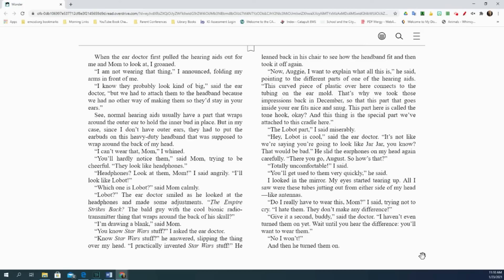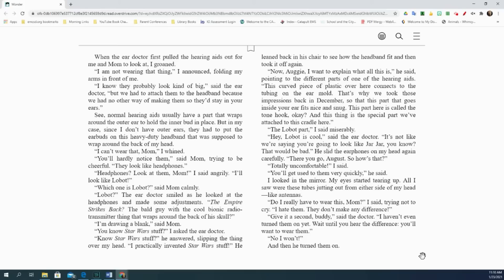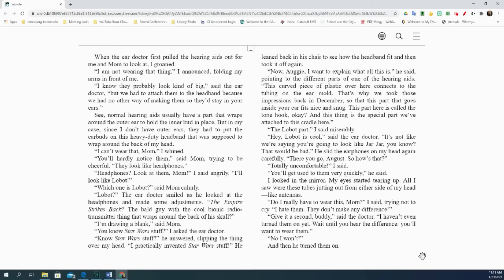When the ear doctor first pulled the hearing aids out for me and mom to look at, I groaned. I'm not wearing that thing, I announced, folding my arms in front of me. I know they probably look kind of big, said the ear doctor. But we had to attach them to the headband because we had no other way of making them so they'd stay in your ears. See, normal hearing aids usually have a part that wraps around the outer ear to hold the inner bud in place. But in my case, since I don't have outer ears, they had to put the earbuds on this heavy-duty headband that was supposed to wrap around the back of my head. I can't wear that, mom, I whined. You'll hardly notice them, said mom, trying to be cheerful. They look like headphones. Headphones? Look at them, mom, I said angrily. I'll look like Lobot. Which one is Lobot, said mom calmly. Lobot? The ear doctor smiled as he looked at the headphones and made some adjustments.